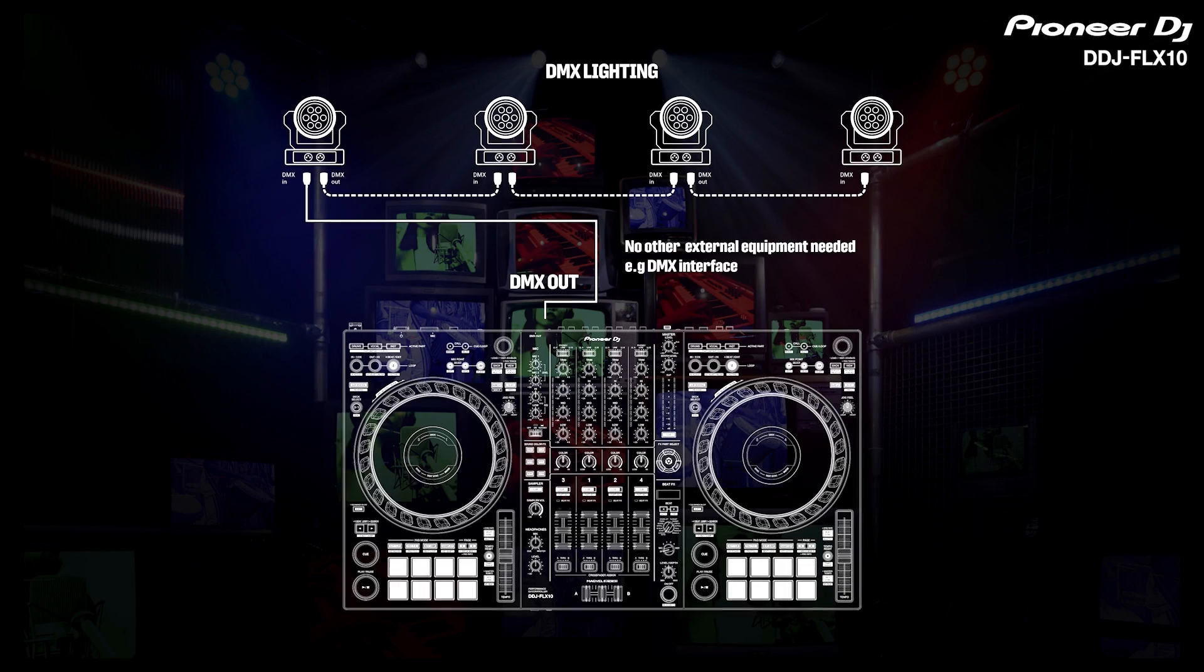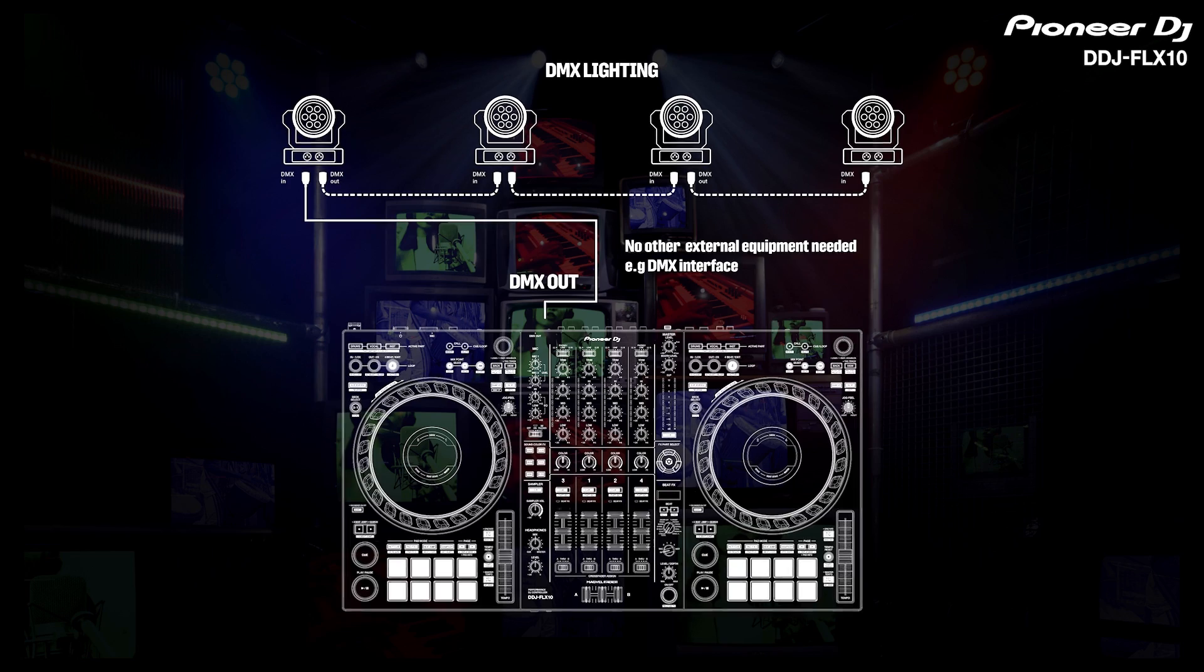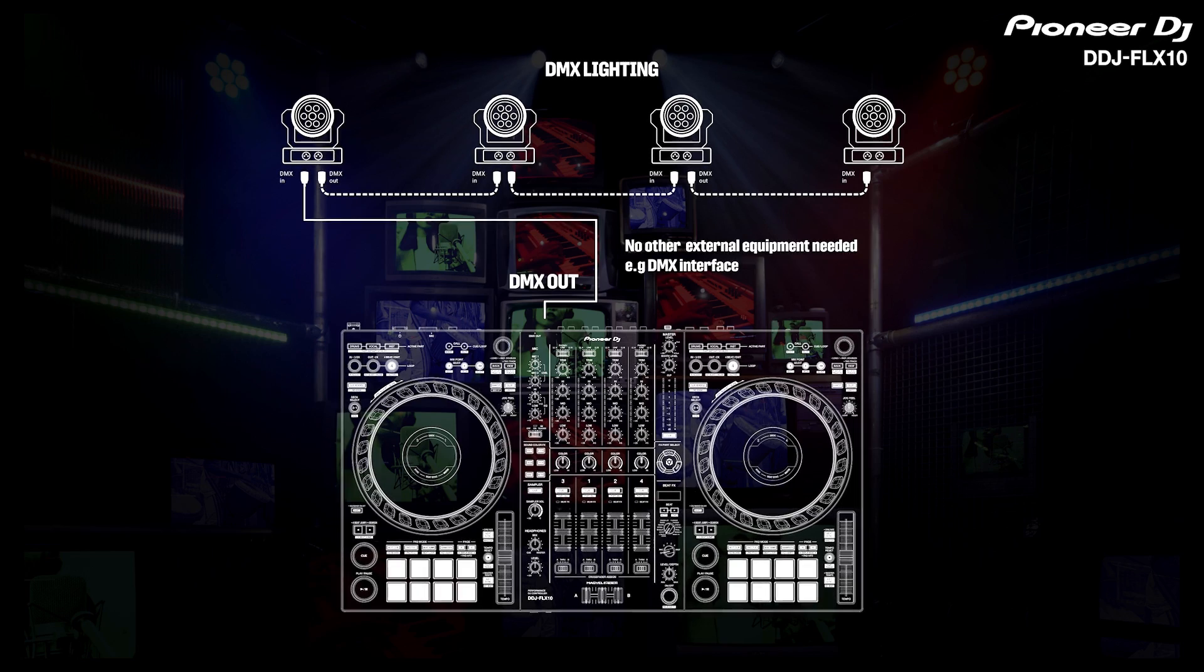The DDJ Flex 10 has a DMX output built in. This means you can connect your lighting setup without an RB-DMX1 or any other equipment.